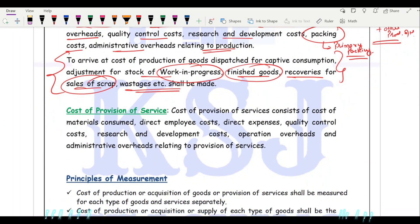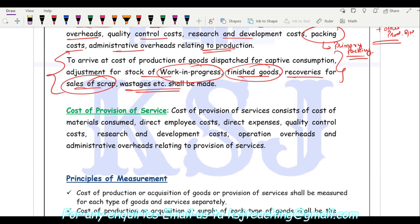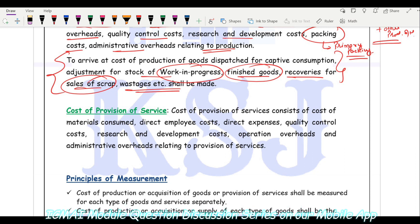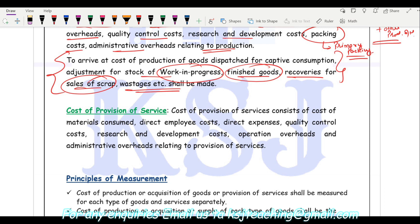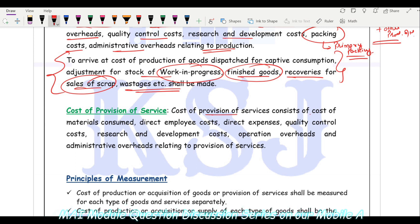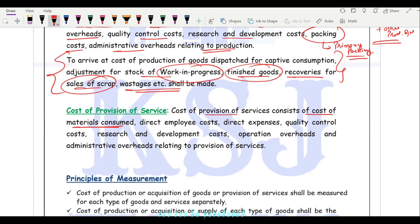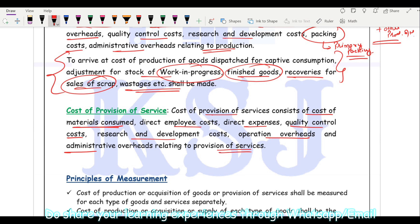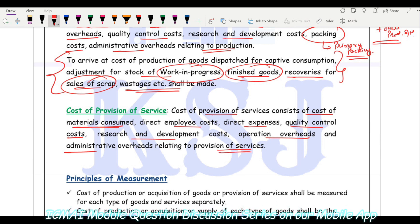For the cost of provision of services, the main motive is providing the services. Any components provided alongside are ancillary — for example, in education, the main service is providing lectures; providing books along with that is ancillary. Cost of provision of services consists of cost of material consumed, direct employee cost, direct expenses, quality control cost, research and development cost, operation overheads, and administration overheads relating to provision of services. The structure remains the same as for goods, only that here you are providing services instead.